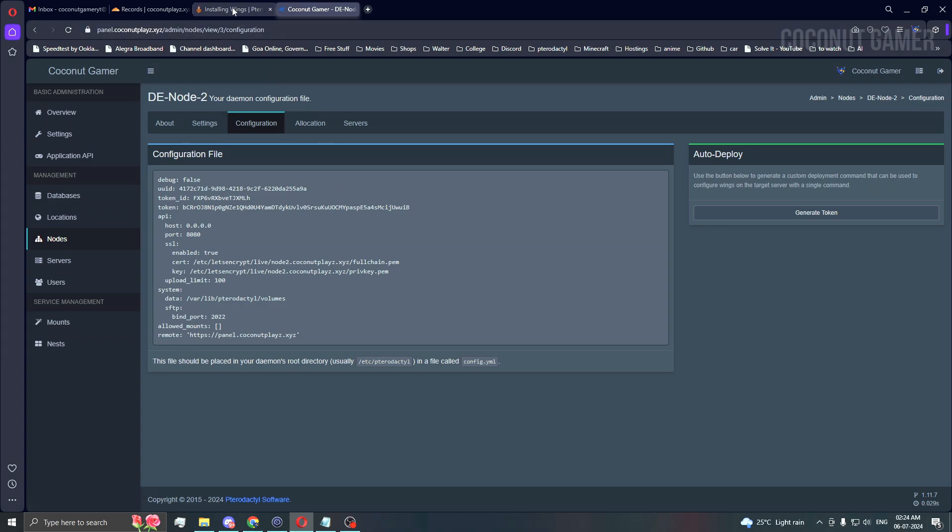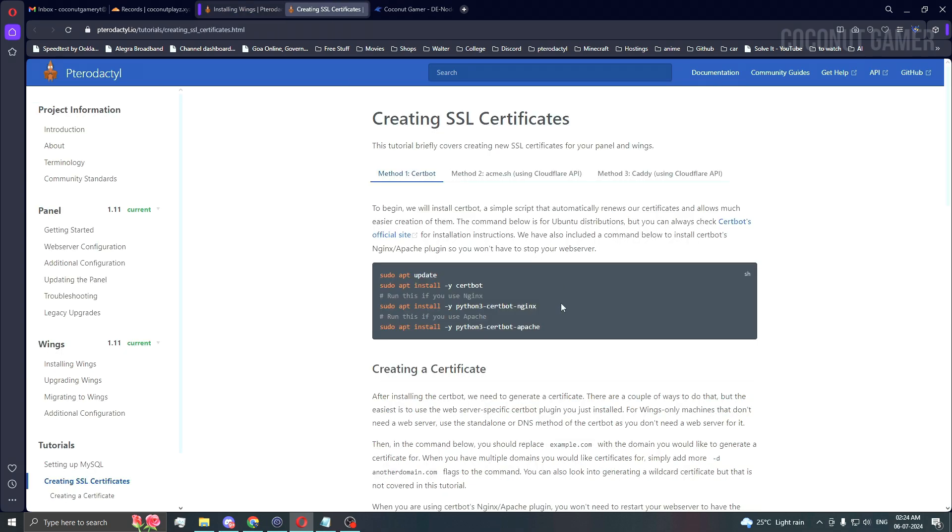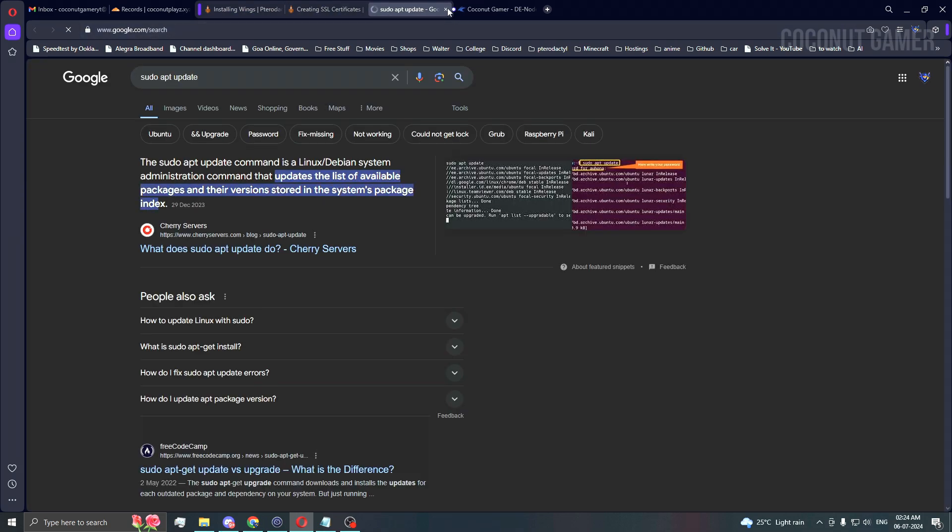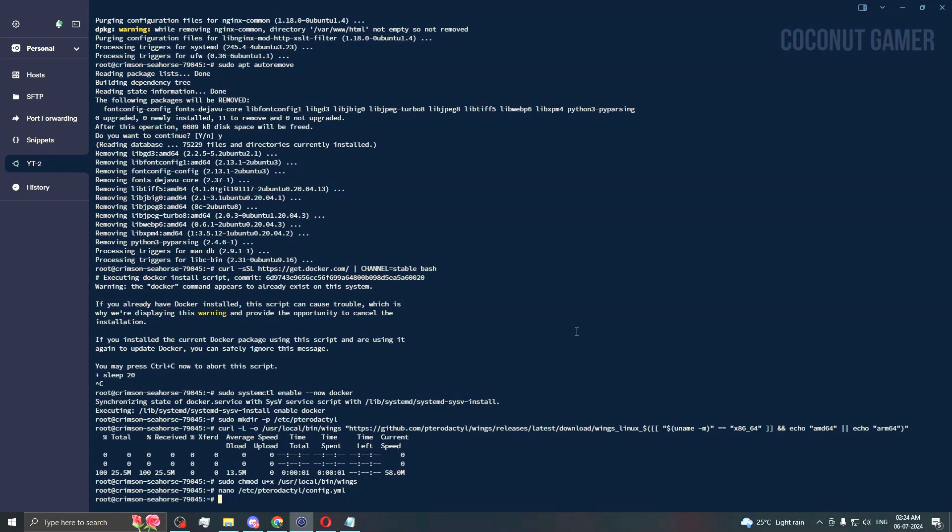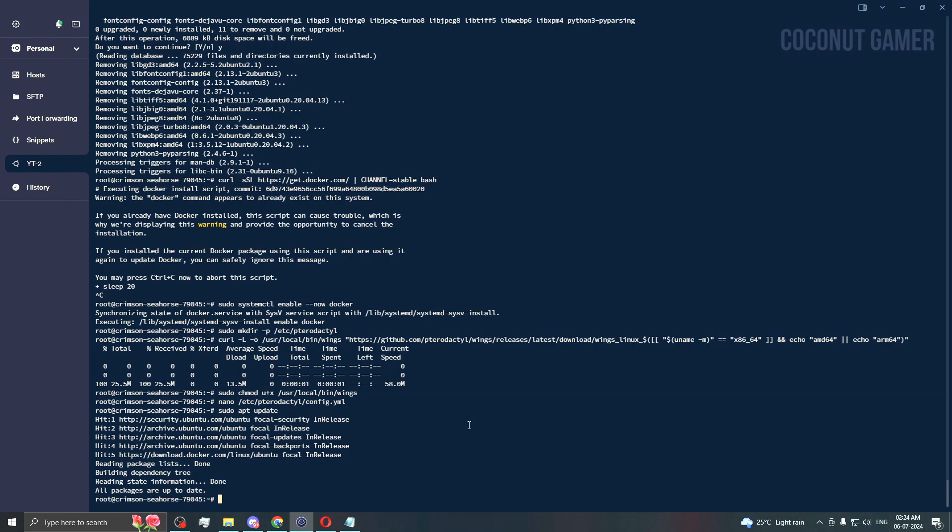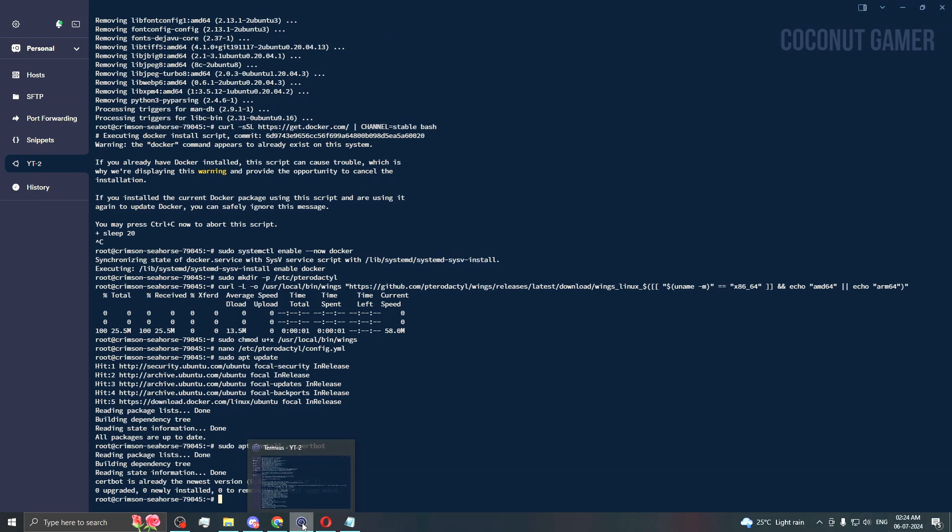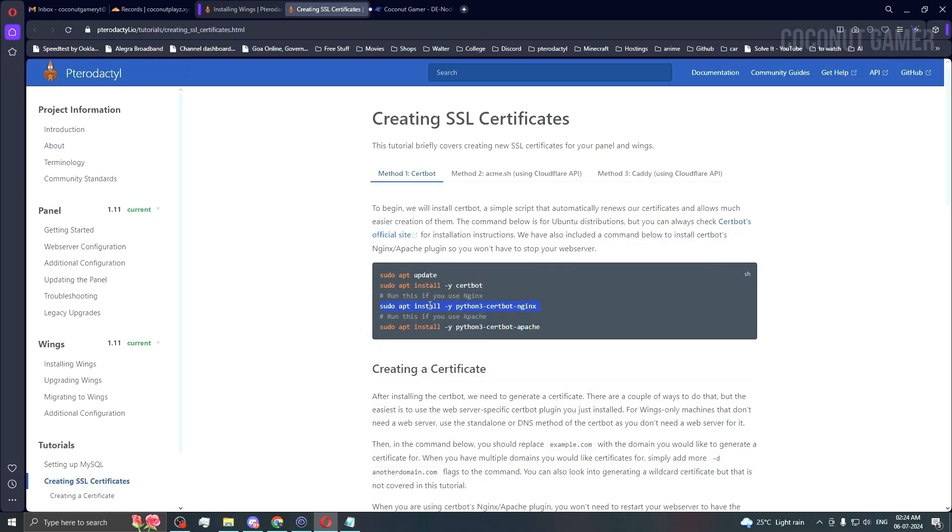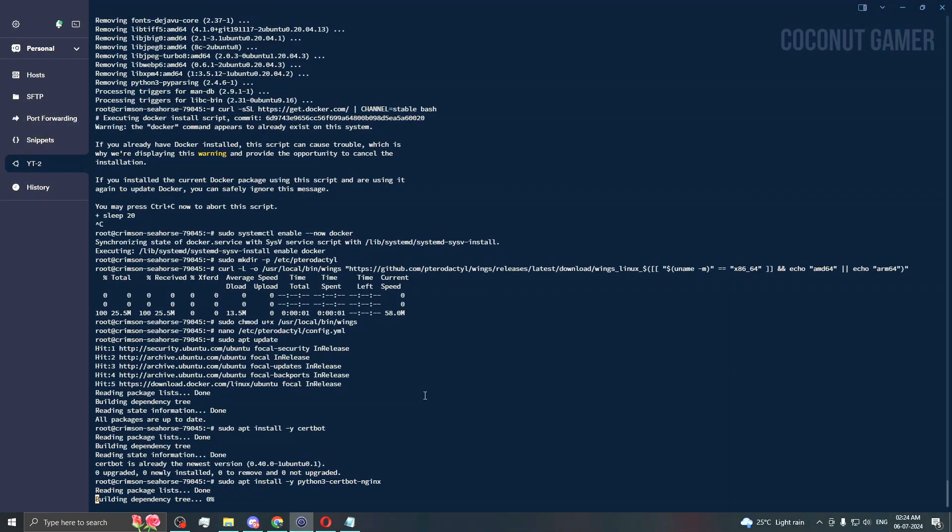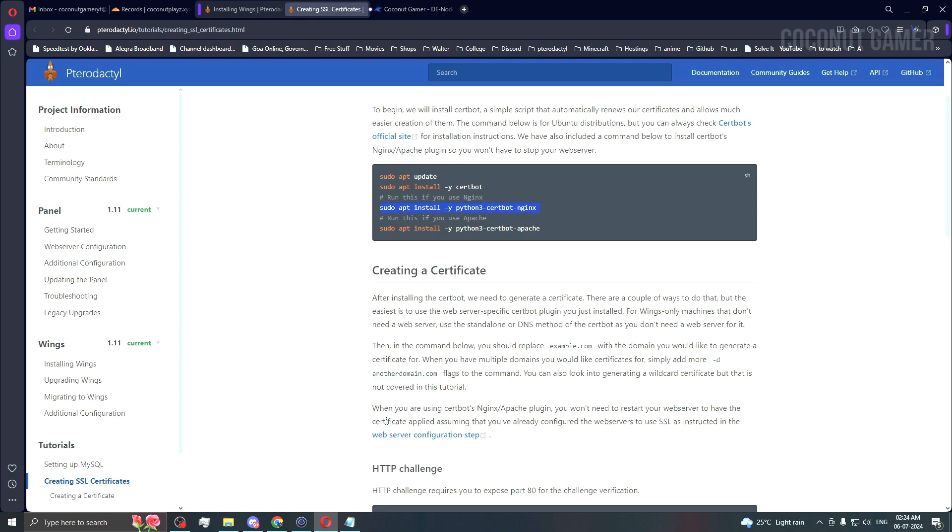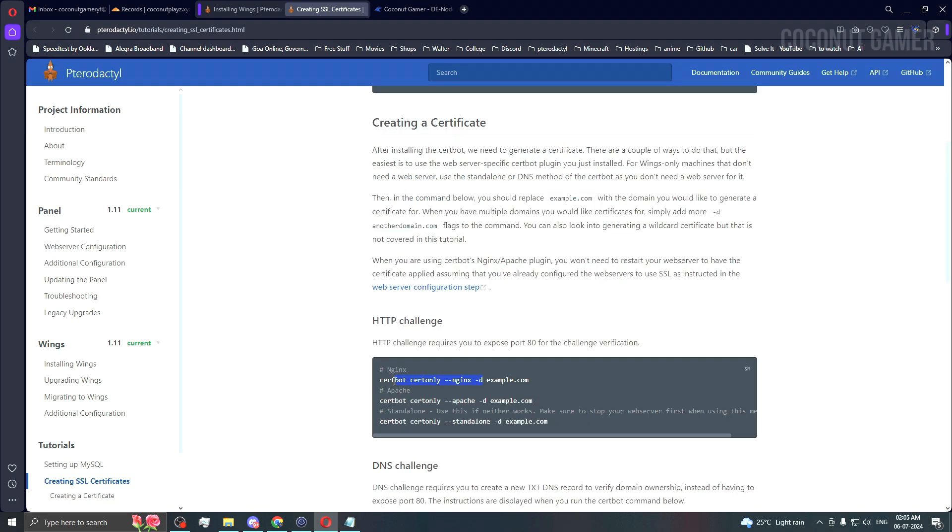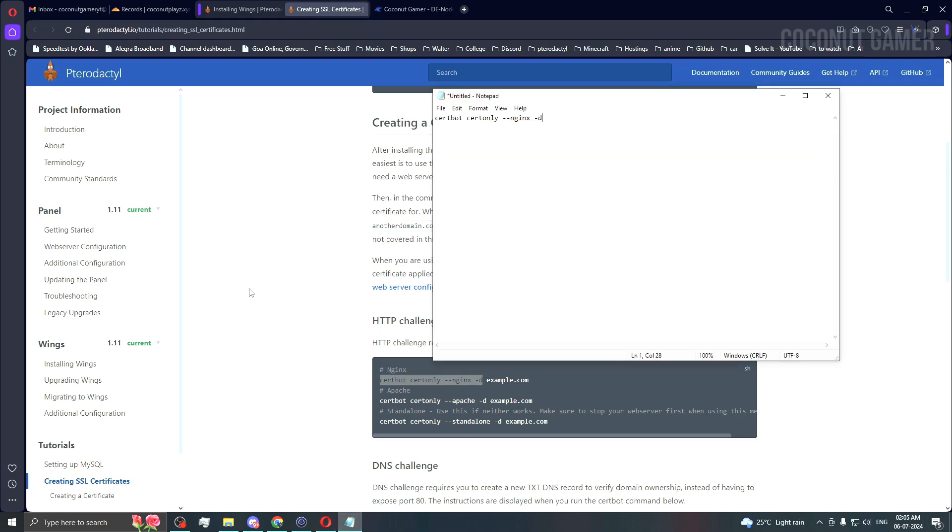Now we need to give SSL. For SSL, they have given us documentation over here. We need to install all this stuff. Copy and paste for updating the machine. Install bots entry. And then install this. We are using nginx. Every tutorial I have made, I'm using nginx only. You need to use nginx. You can use apache if you want. We need to copy this command here.